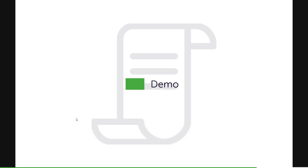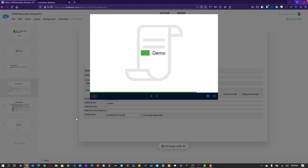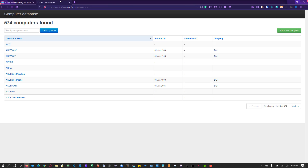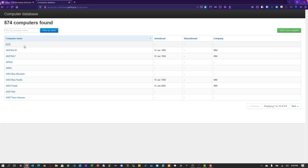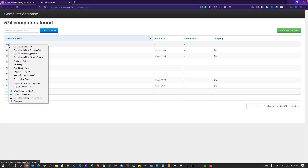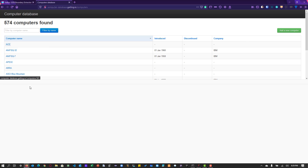Let us see a quick demo to understand better. To demonstrate the left and right boundary, we are going to use the computer-database.gatling.io example. On the home page, you will see all the computer names by default in alphabetical order. Assume that you want to extract the links of the first 10 computer names. If you right-click on a link and select Inspect Element, you get the HTML document structure.